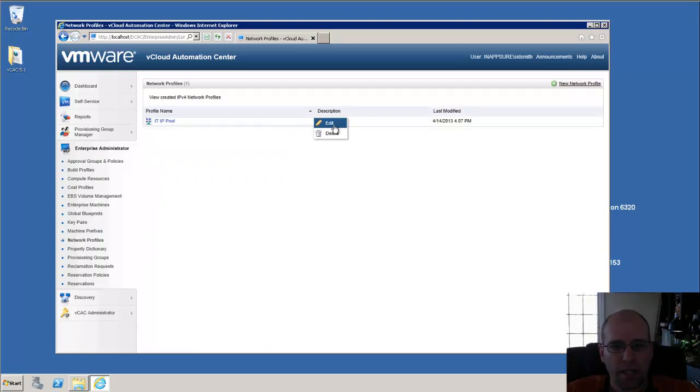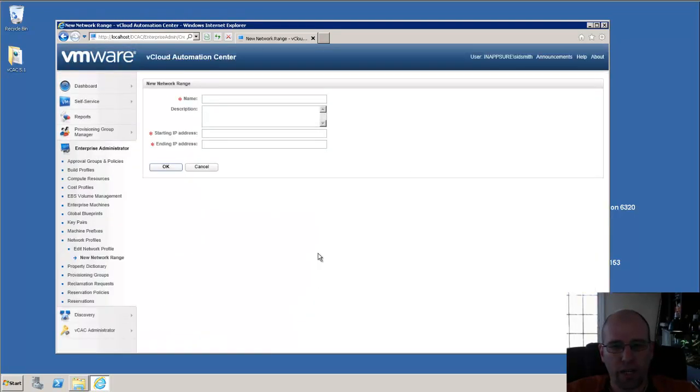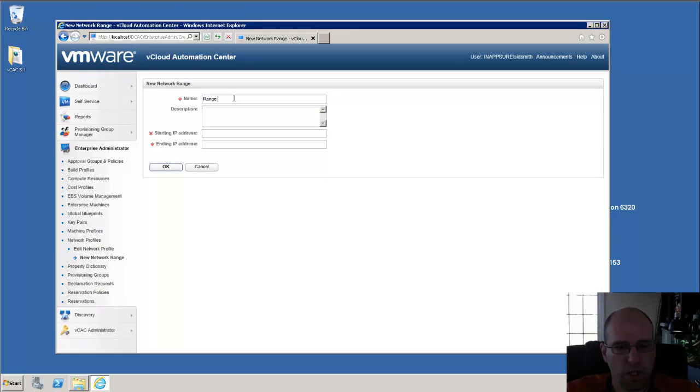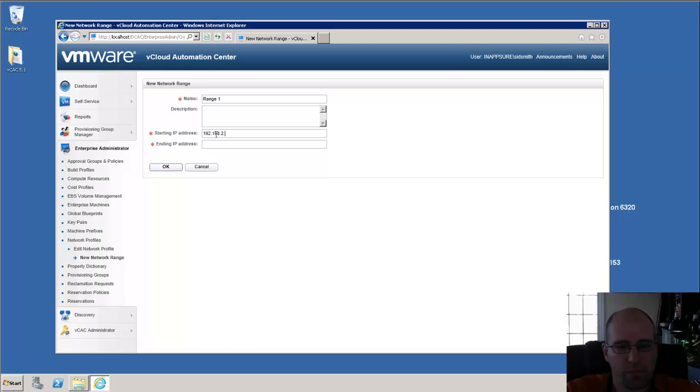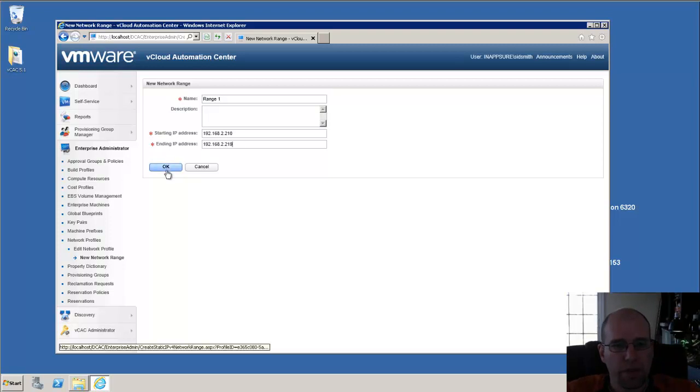Now, if we go back and say Edit, we have this option to create a network range. And I'm just going to call it Range 1. And put in your Start and Add IP Range. Click OK.